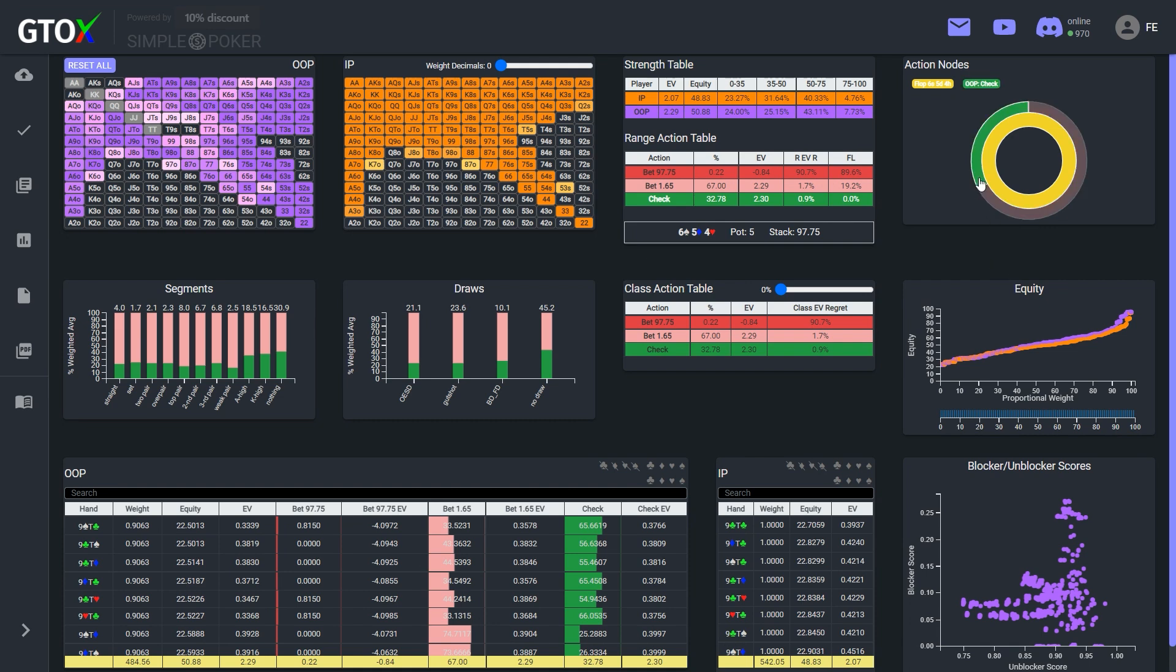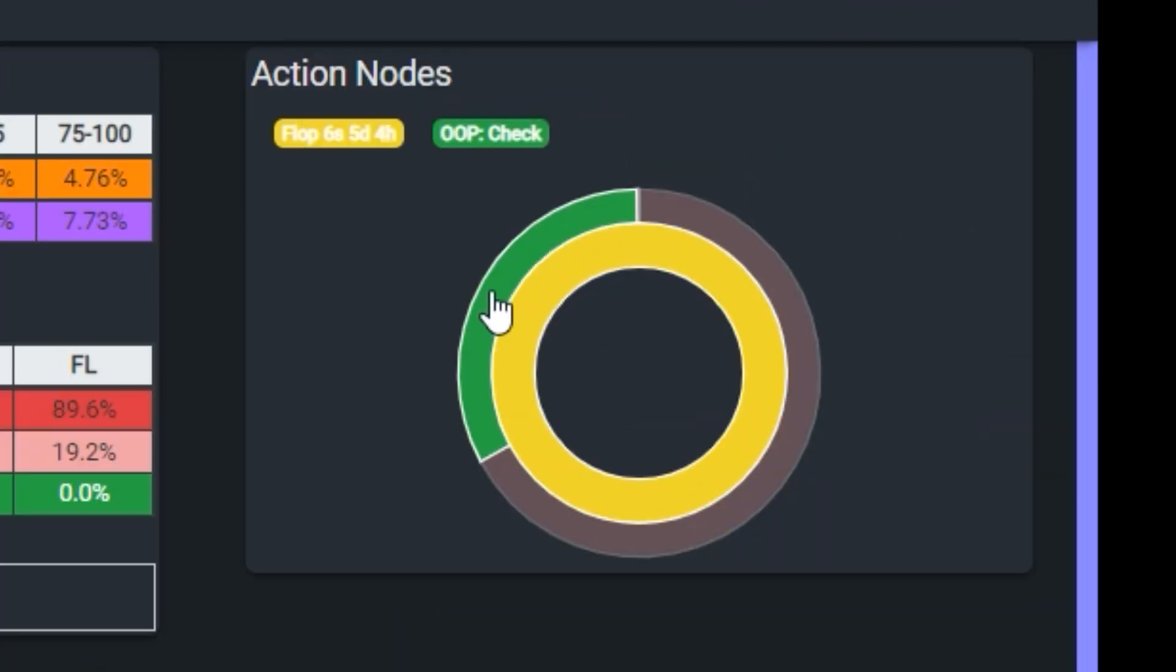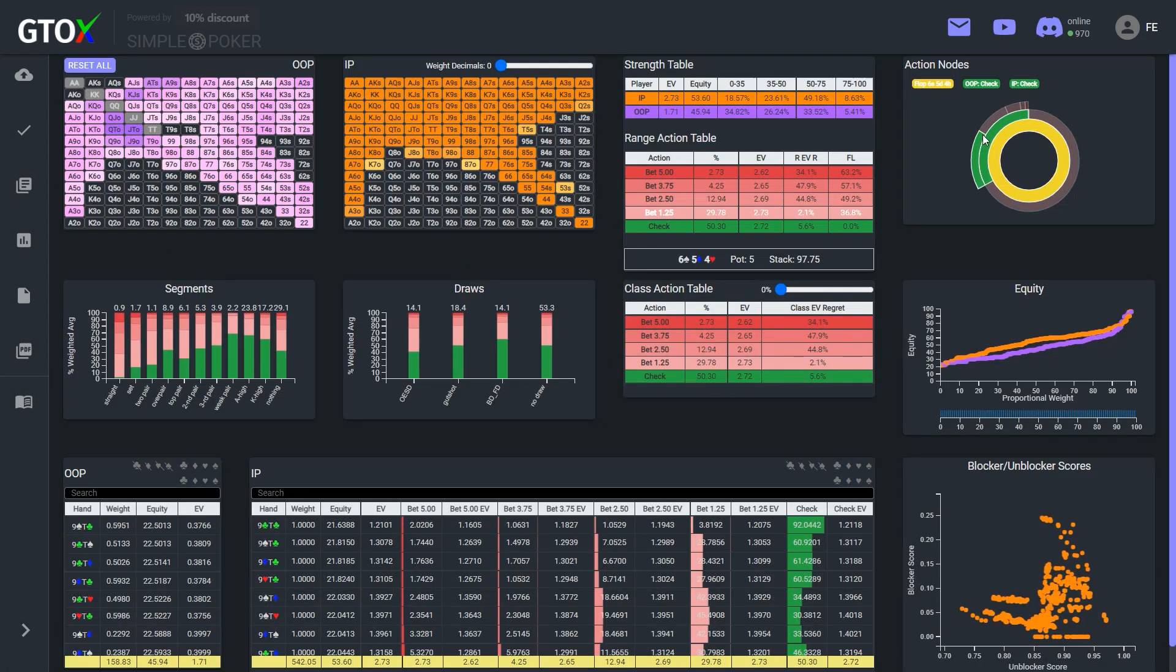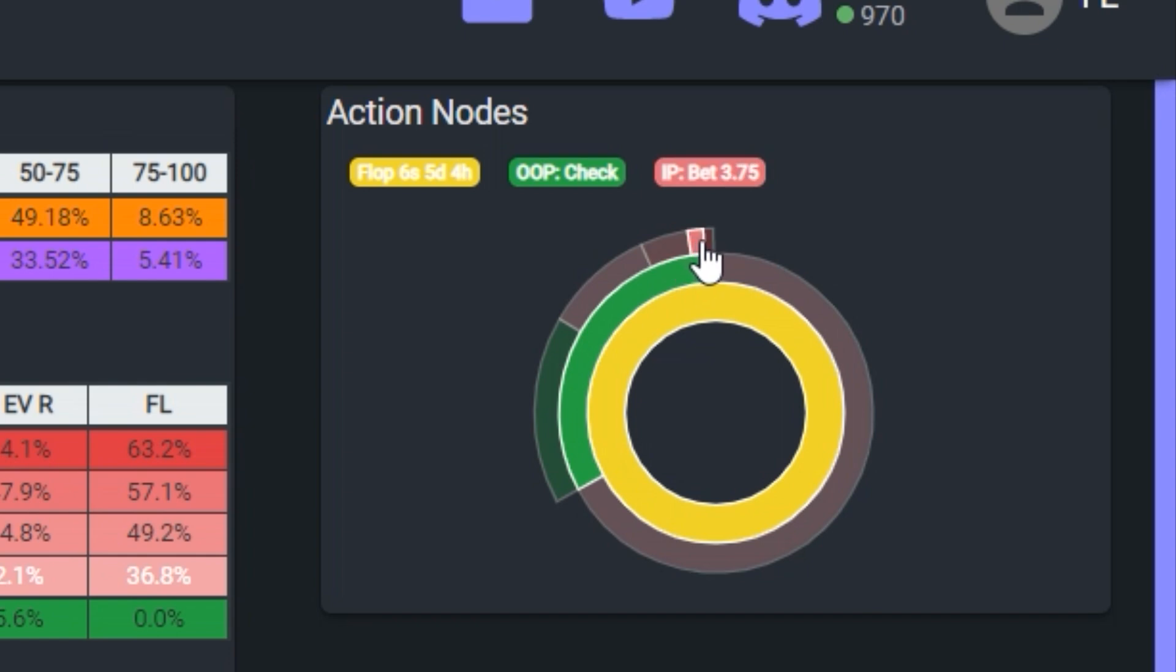So for example, if we want to see the button strategy following a check, we can click here in the sunburst. And then we have the option to navigate to all available betting nodes to see the big blind response to a bet by the button, namely a quarter pot bet, a half pot bet, a three quarters pot bet, or a full pot bet.